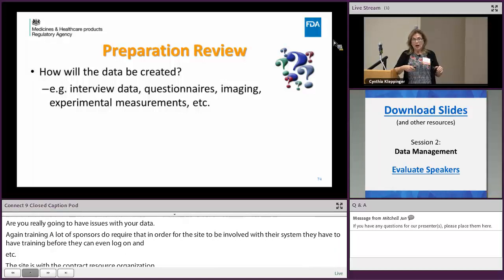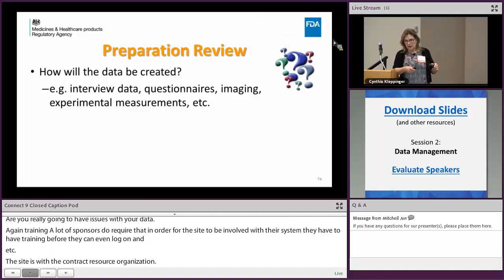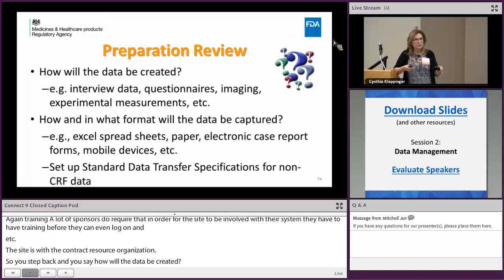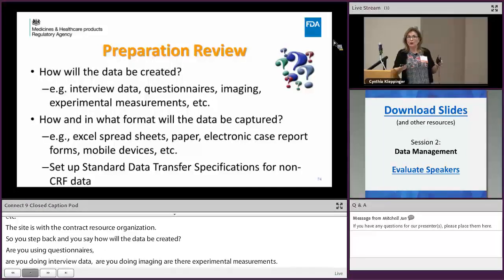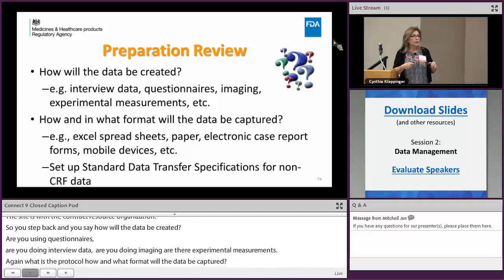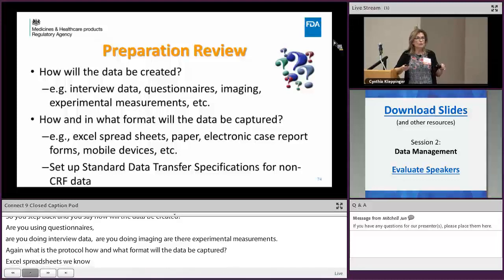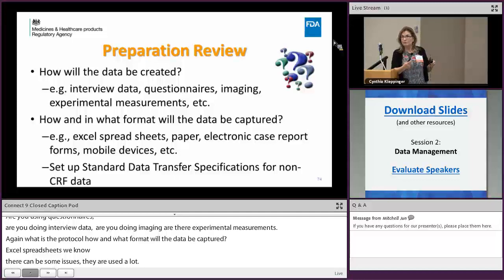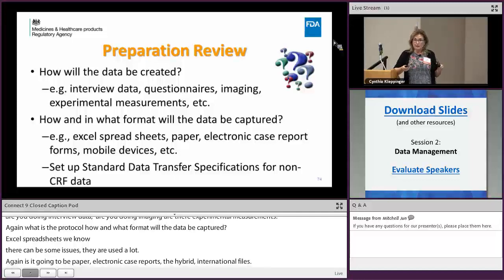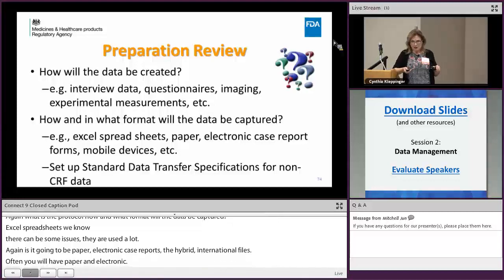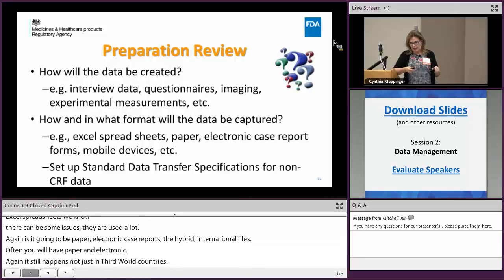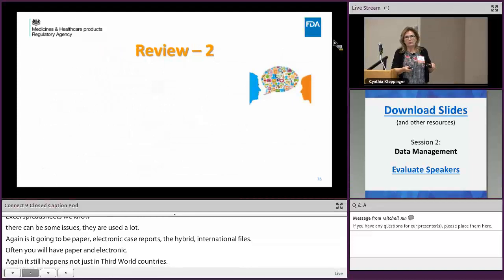Step back and ask: how will the data be created? Are you using questionnaires, imaging, or experimental measurements? Review the protocol and determine what format the data will be captured in. Excel spreadsheets are used for small phase one trials with one investigator. Will it be paper case report forms, electronic, or a hybrid? In international trials you often have both paper and electronic. Consider backup systems — internet outages still happen, even in North Carolina for two weeks.